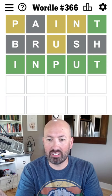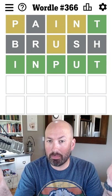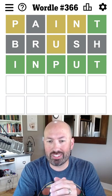Easy peasy. All right, so paint and brush happened to be a really good start for this Wordle.